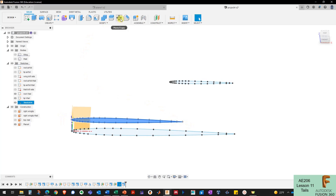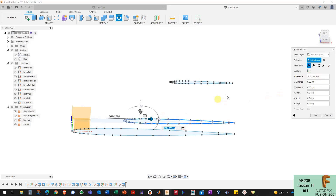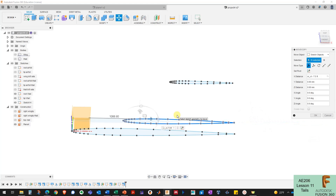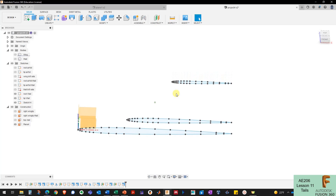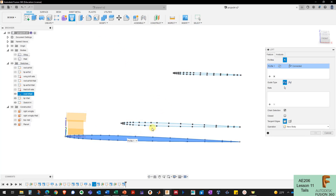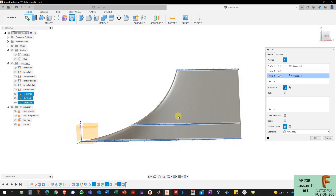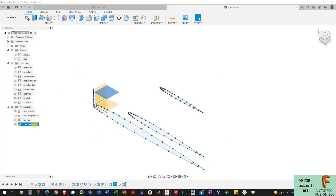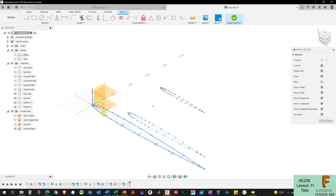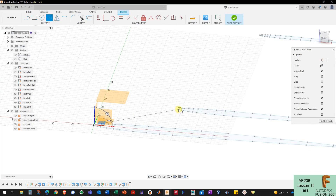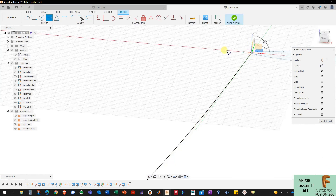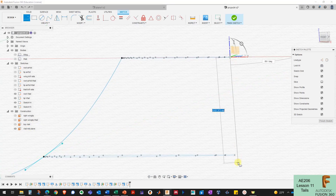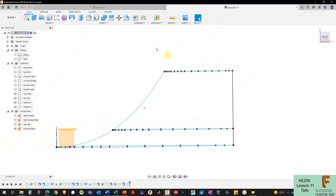Now I could loft between these three profiles to create a curved leading edge on my vertical tail, but the curvature is a bit extreme. So I'll create another 3D sketch, create a spline connecting the leading edge points between the three profiles, and also create a straight line connecting all the trailing edges. Then I'll try the loft again selecting those three profiles and the front and rear guide rails.